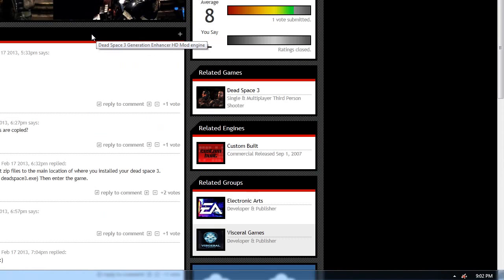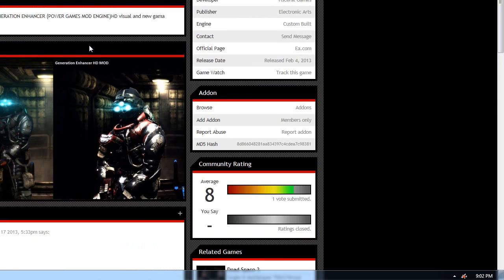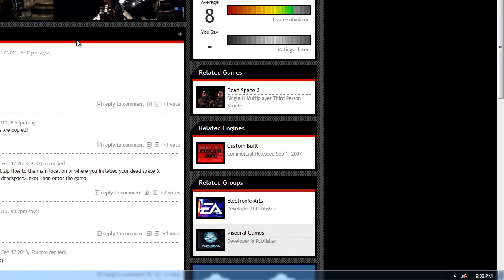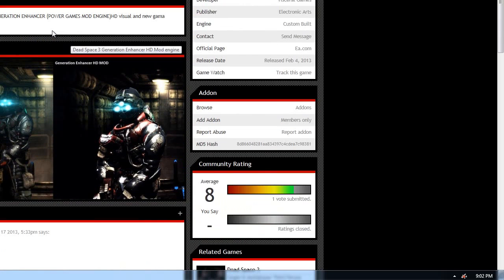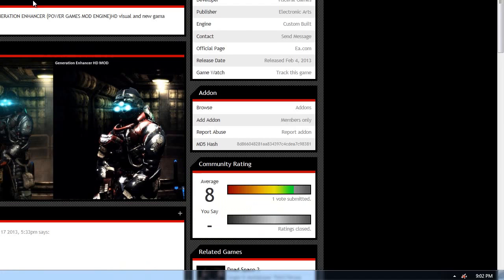If you have Dead Space 3, get this mod. It's not hard on your GPU. If you guys have an ATI 5850 for example, you know you can still play it.